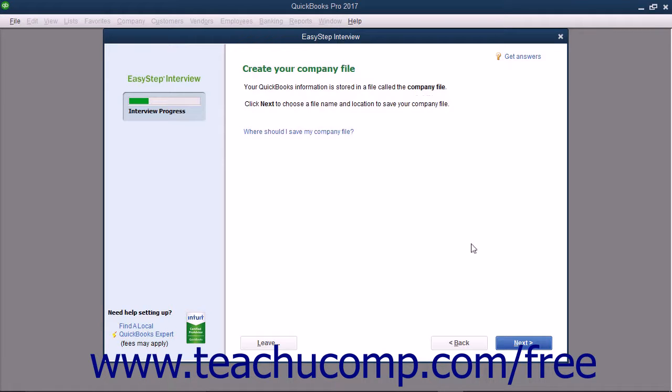In the next screen called Create Your Company File, you create the actual QuickBooks company file that you will use. This is when you decide what to name the company file and where you will save it. Note this information as you will most likely need it later. When you are ready to save the company file, you can click the Next button to continue.